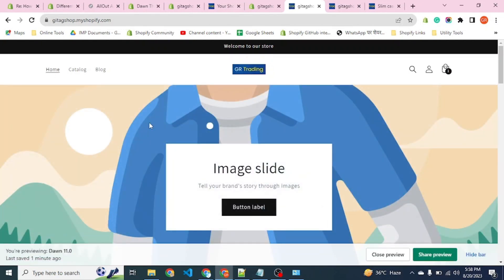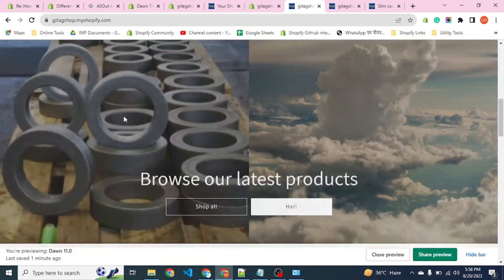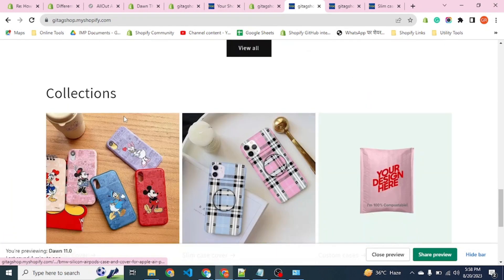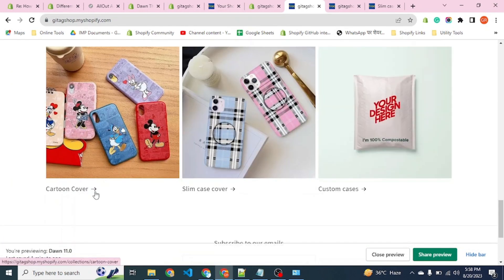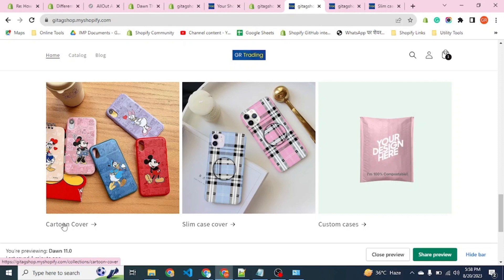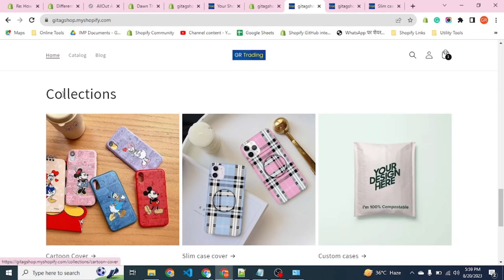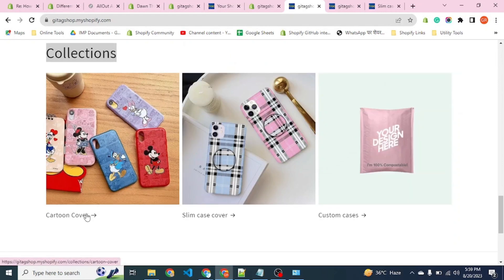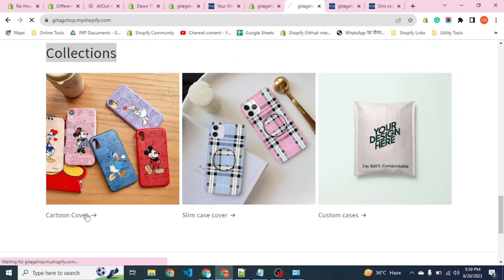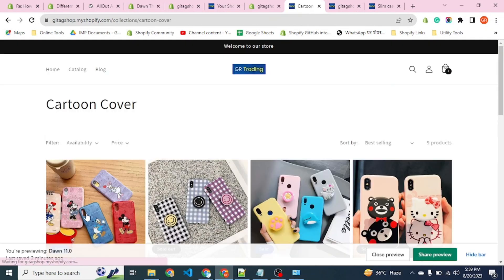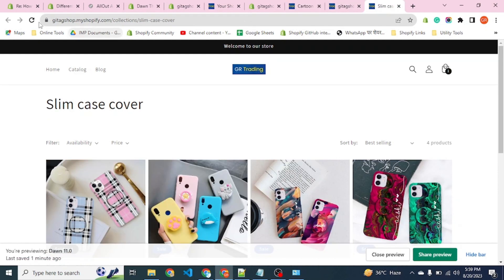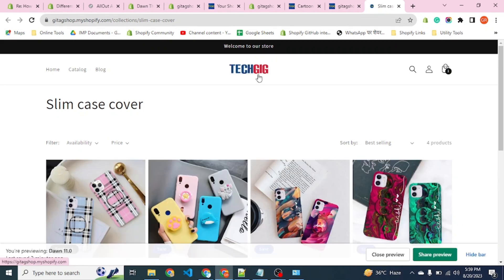Going through the home page, we have the default logo. On the slim case cover collection, it is a different heading — a different logo is showing correctly.